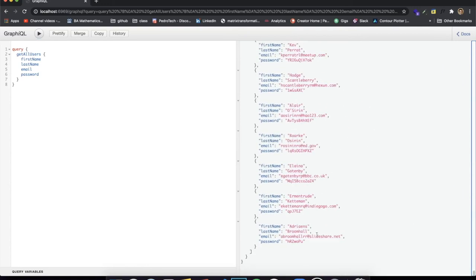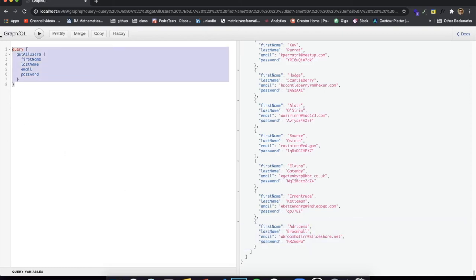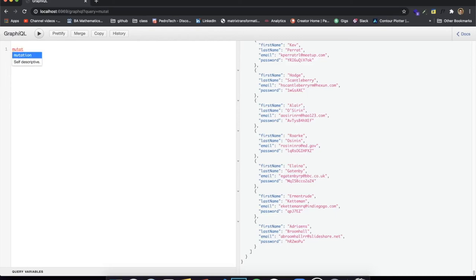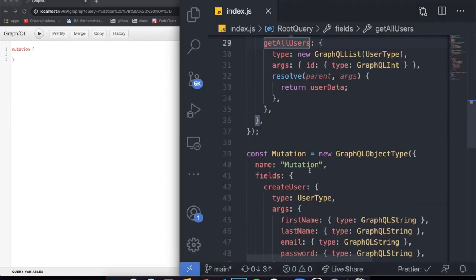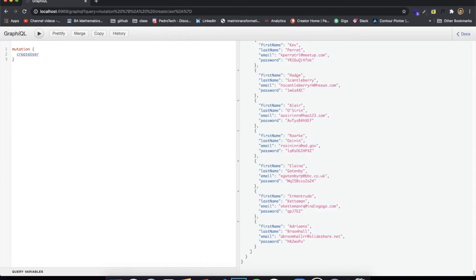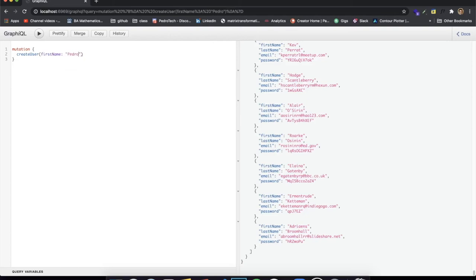We don't need to get all information automatically. For example, I don't need the ID — I just want the first name, last name, and email. Let's run this. You'll see it returns a JSON called 'data', with 'getAllUsers' containing an array of all the users, where each user contains only the first name, last name, and email. If I add 'password' and run again, now all the users also include the password. This is one of the main benefits of GraphQL.